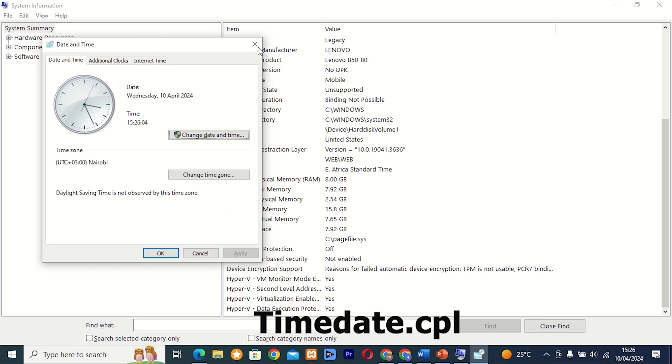Command 16: timedate.cpl. This tool provides access to date and time settings on your computer. Whether you need to adjust the time zone or synchronize with an online time server, timedate.cpl has you covered.